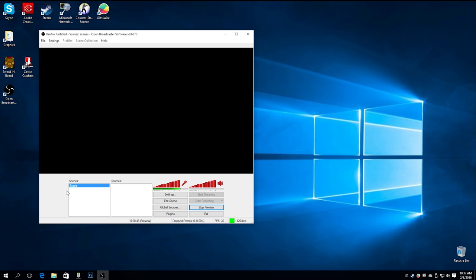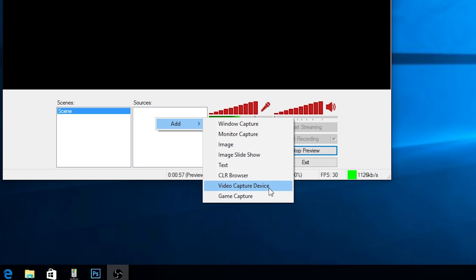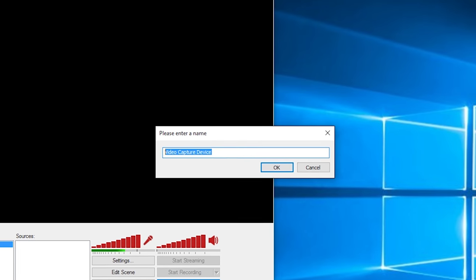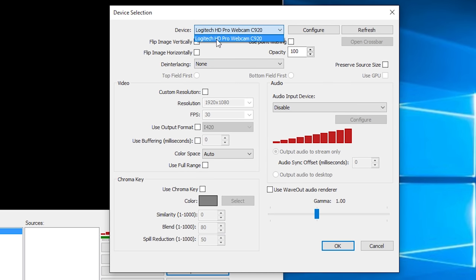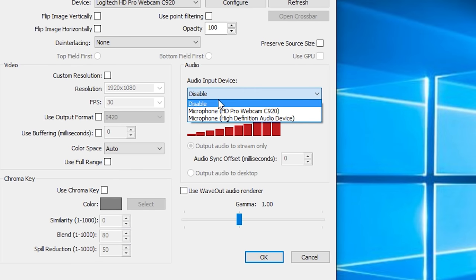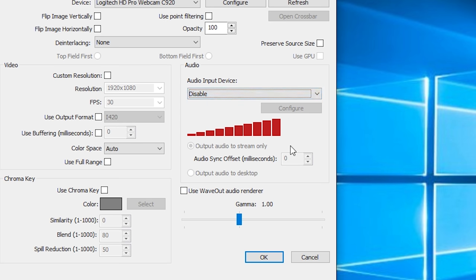The first thing we're going to do is add a source to our scene. Right-click on the sources box, go to Add, and you can see you can capture windows, capture a monitor, put an image on there, put text over it, or do video capture devices like webcams and capture cards. We're going to do a video capture device and just call it 'webcam.' This system only has one webcam attached, so I'll select that as the default — but you can add as many webcams as you want. We'll leave the audio input device disabled since I'm using a USB microphone.